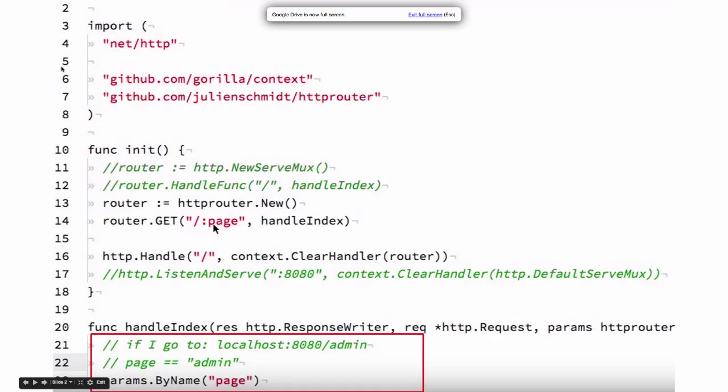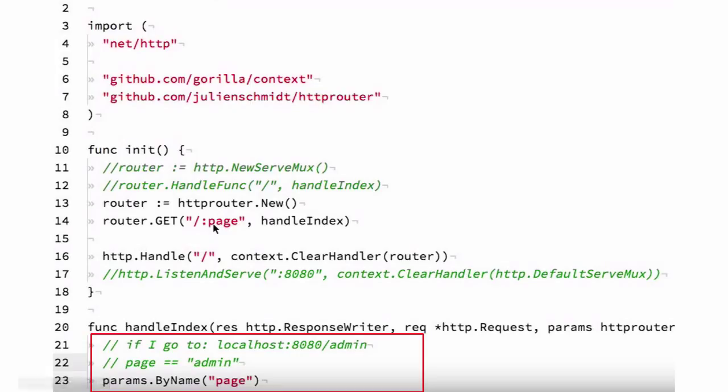But then it has additional functionality and Caleb seemed to endorse it. It's definitely something that he's like this should be in your awareness, in his own words.